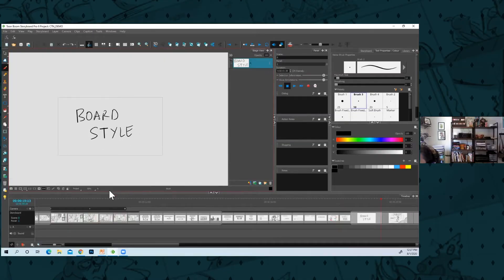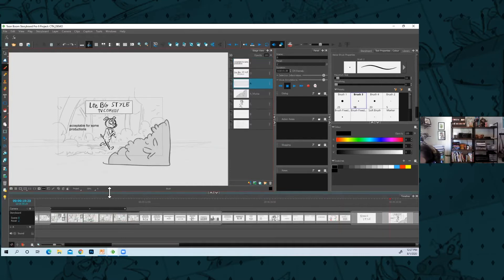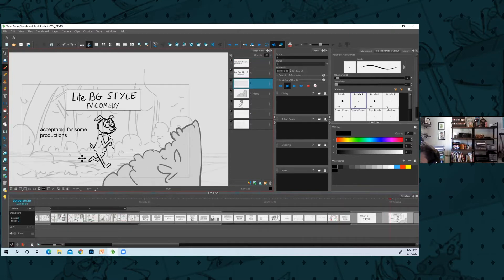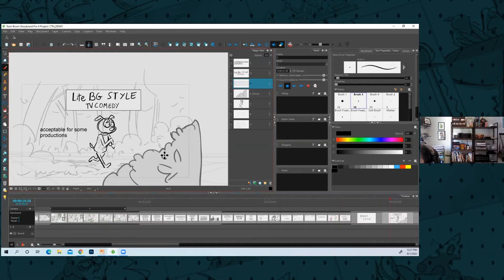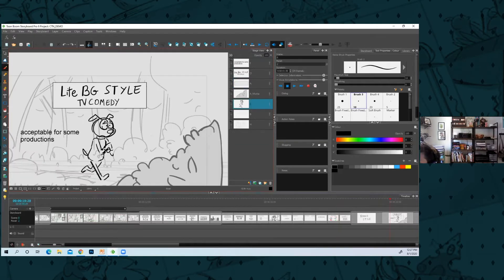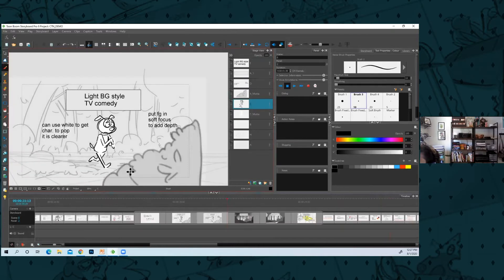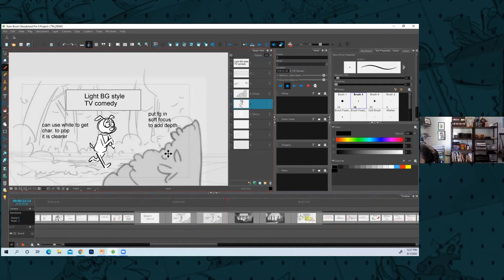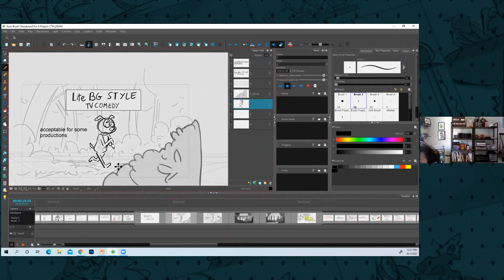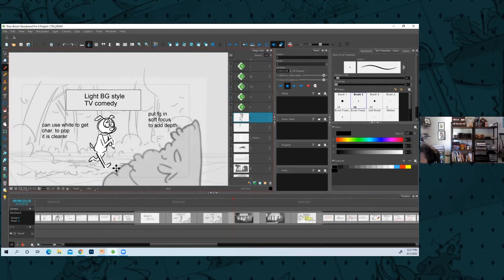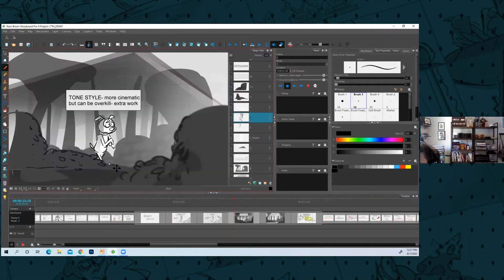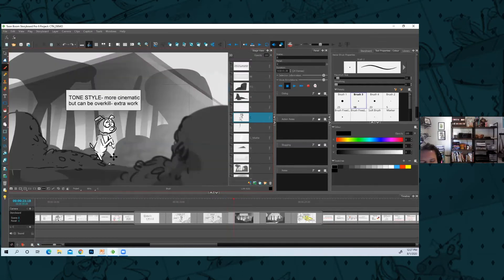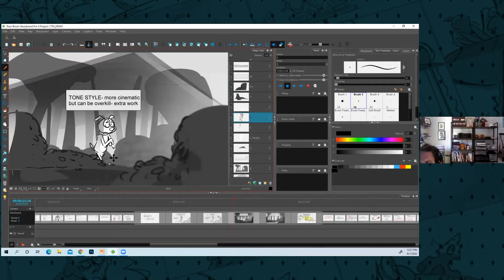To talk about different board styles I've seen, you know, making the background that gray, putting in the grid. You don't even need to fill in the character with white if the background's light like that. You can fill it in with white. You can add a soft focus as well that can add some depth to the shot.